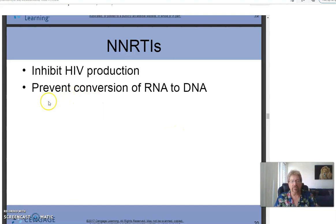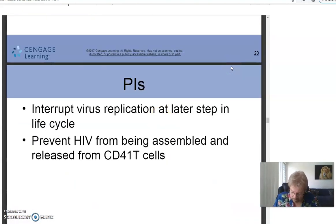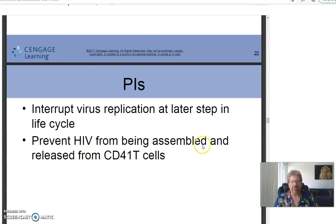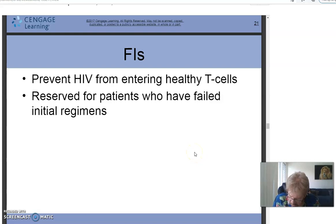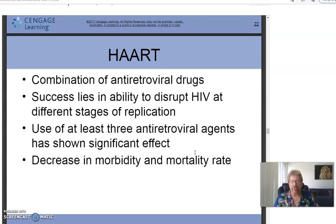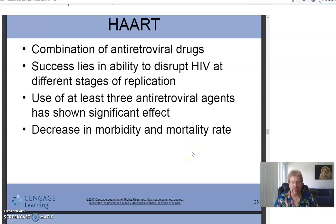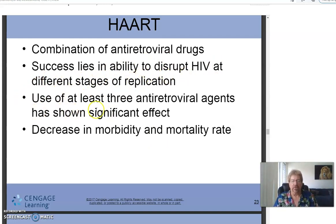NNRTIs inhibit HIV production by preventing conversion of RNA to DNA. Protease inhibitors — PIs — inhibit virus replication at a later step in the life cycle, preventing HIV from being assembled and released from CD4+ T-cells. Fusion inhibitors — FIs — prevent HIV from entering healthy T-cells and are reserved for patients who have failed initial regimens. HAART combines at least three antiretroviral agents to disrupt HIV at different stages of replication, showing significant decreases in morbidity and mortality.